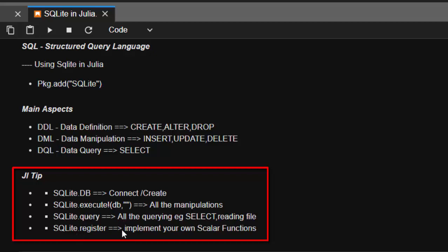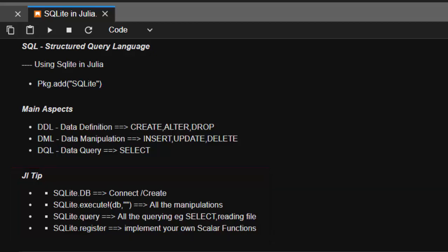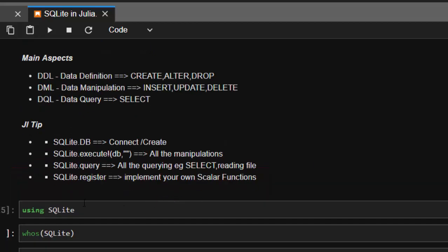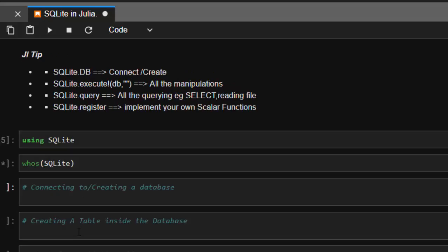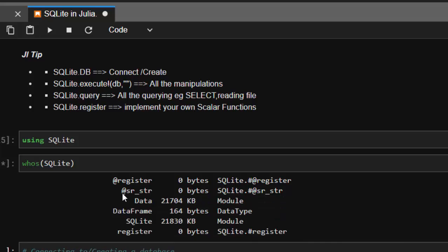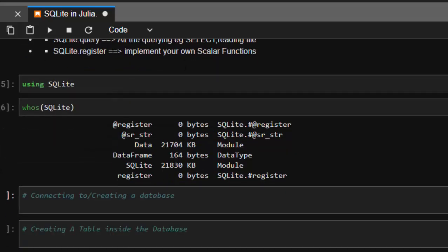So let's see how it works. First of all, using SQLite to have access to the package, and then let's see the modules and functions that this package has. It's having the register macro and the source string macro, and it's also having the data module and the SQLite module.